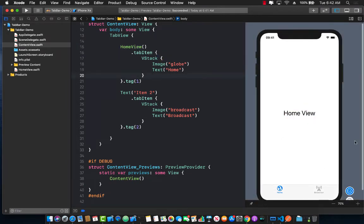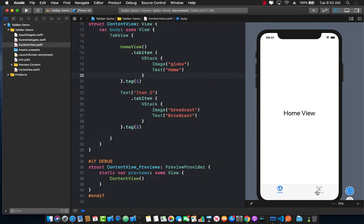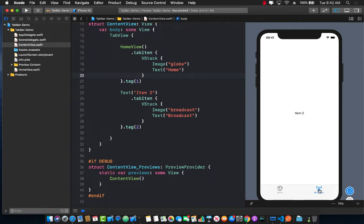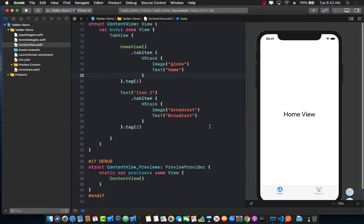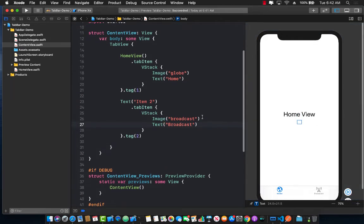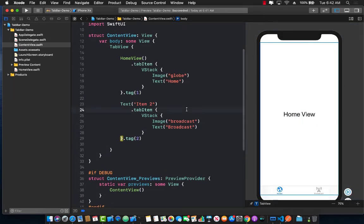If I go ahead and run this application you can see I can move from one view to the other. It highlights obviously the tab bar selected item and it shows me the home view or whichever view that I'm on. So you can see how easy it is to use a tab view and to build a tab view in SwiftUI.